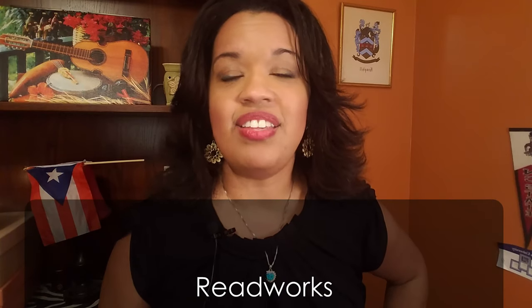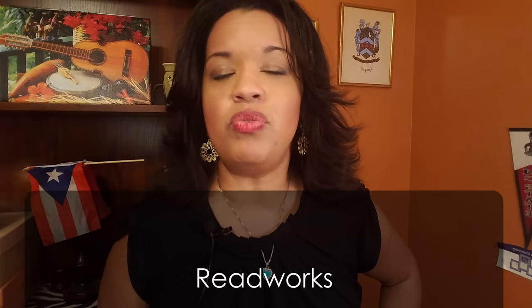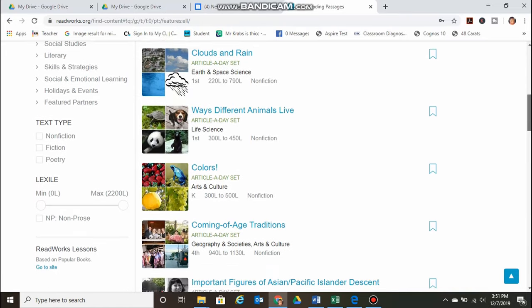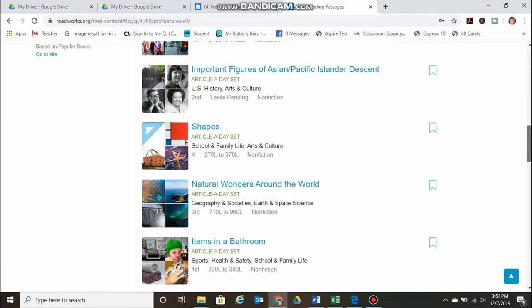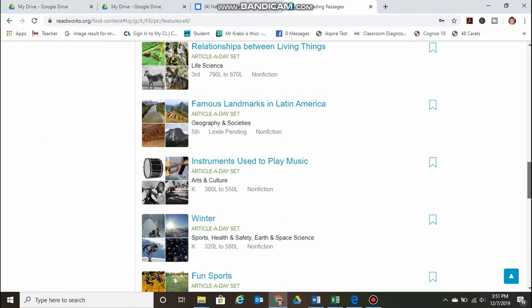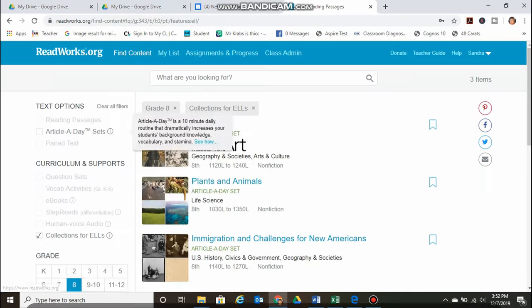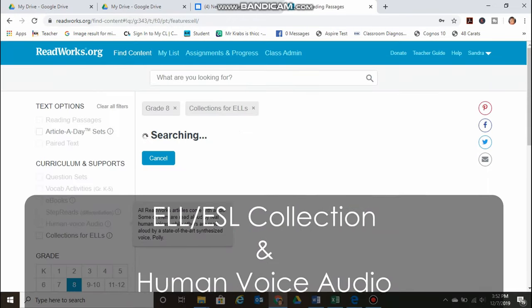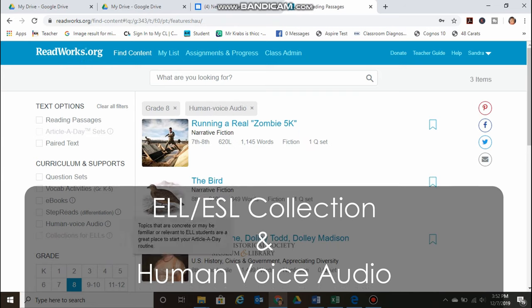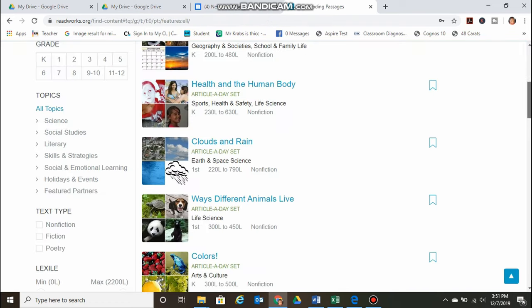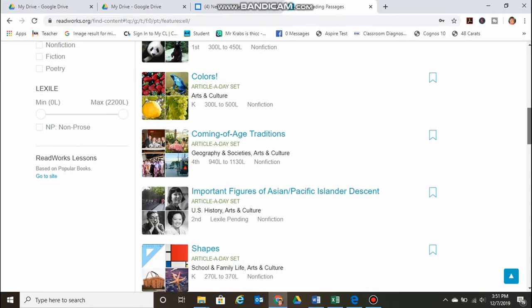Number two on my list is a resource very similar to Newsela called Reworks. One of my favorite features of Reworks is that they have curriculum supports, and contained within that is an ELL collection. They also have human voice audio, which is great for students who benefit from having text read aloud to them. They offer grade levels from K to 12 and include non-fiction, fiction, and poetry.